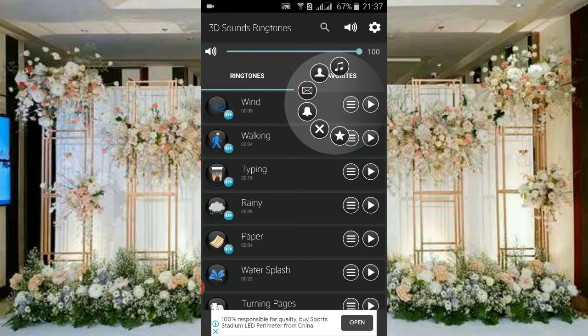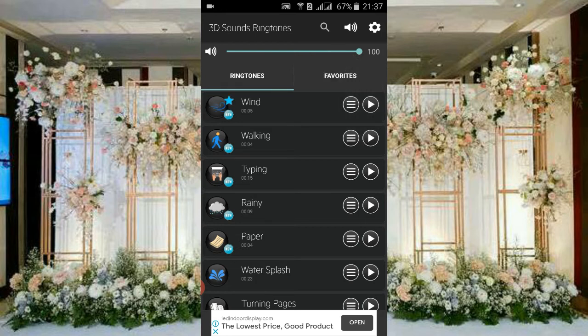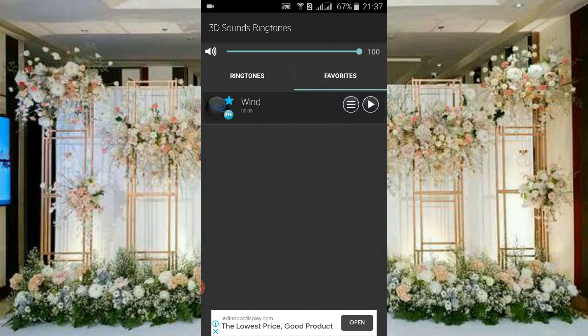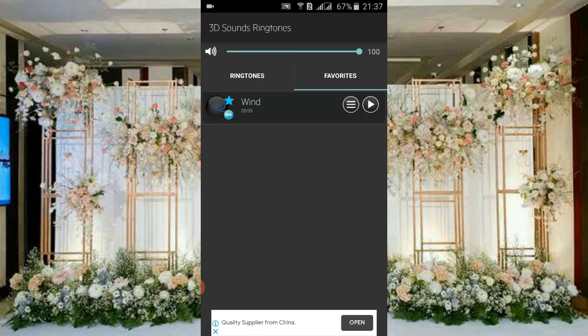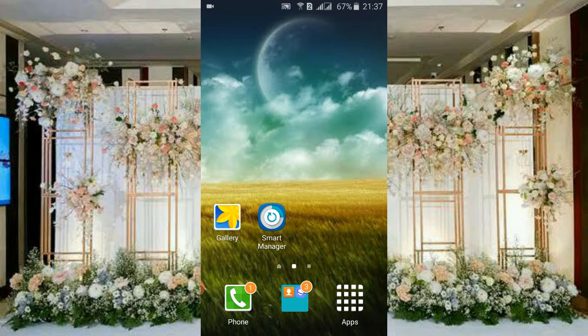Then you can set it so that all notifications come through on messages. You can also add it to your favorites as shown here. This is a very amazing app — don't forget to like and subscribe to my channel and get the link from the description. Thank you for watching!